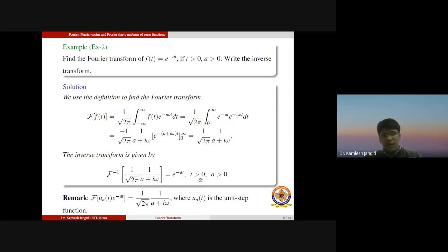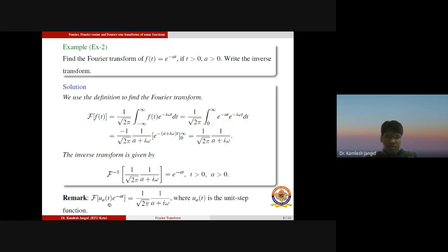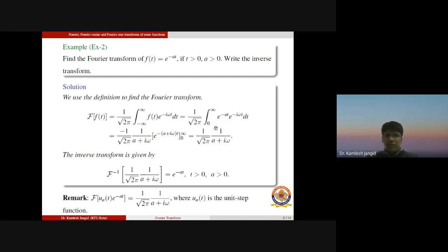The inverse transform of this Fourier transform is the actual function e^(−at) for t > 0 and a > 0. A special remark: this function f(t) = e^(−at) for t > 0 can be expressed in terms of a unit step function, which we have already defined in the lecture series on Laplace transforms. So f(t) can be written as e^(−at) times u(t), where u(t) is the unit step function with discontinuity at t = 0. Thus the Fourier transformation of this function is one upon square root of 2π times one upon (a + iω). This is a very important result applied directly in solving boundary value problems using the Fourier transform method.